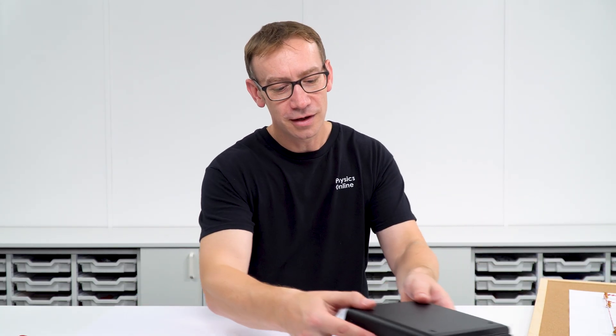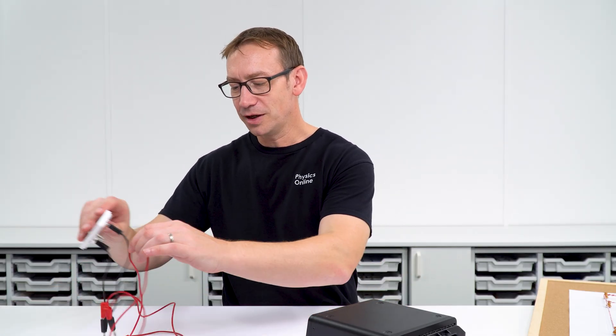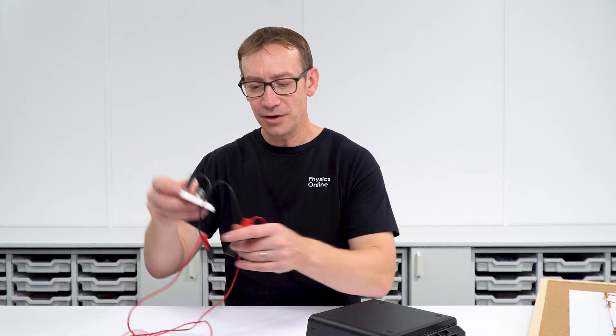Now of course we can also use this model to explain what happens when we've got an alternating current. So here I've got my power supply, I'm just going to turn that on, and if I just connect up...